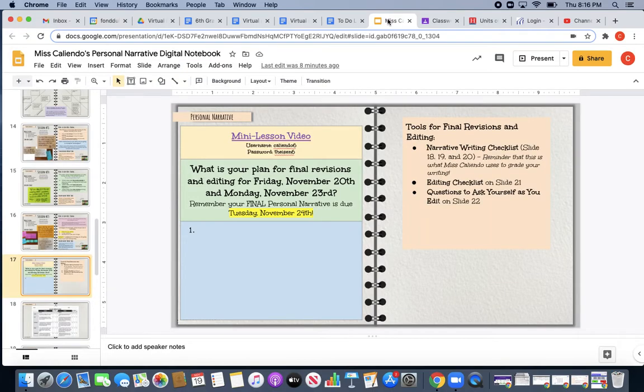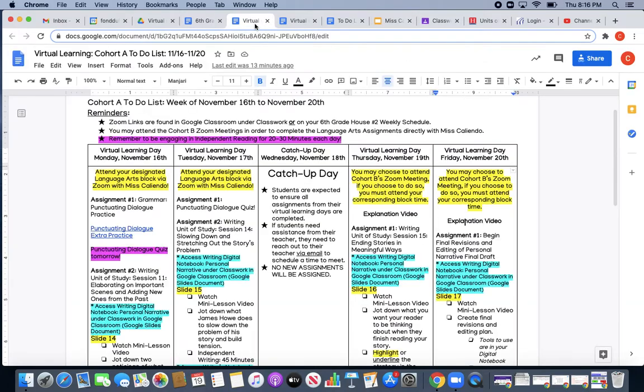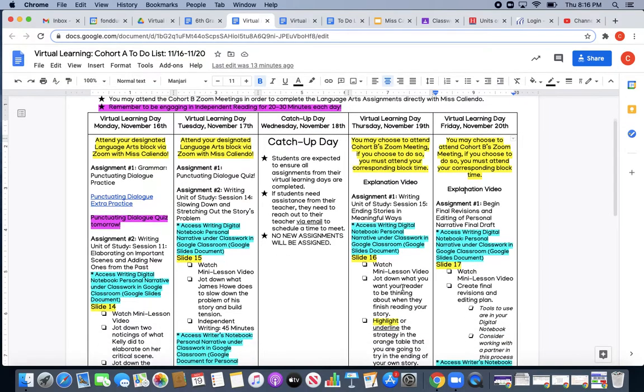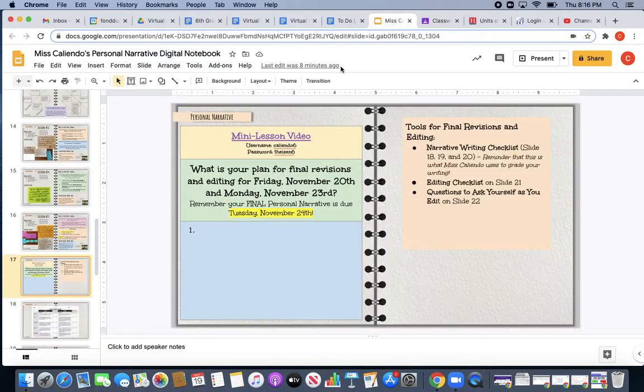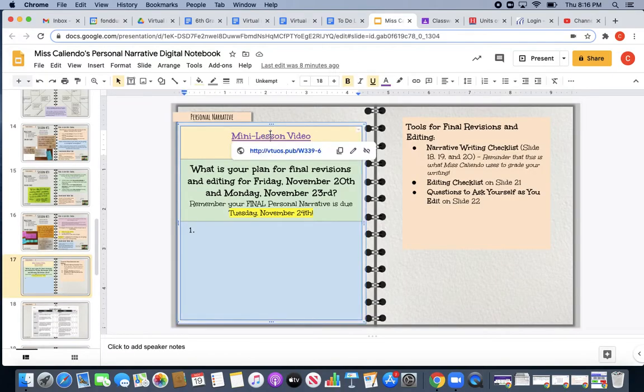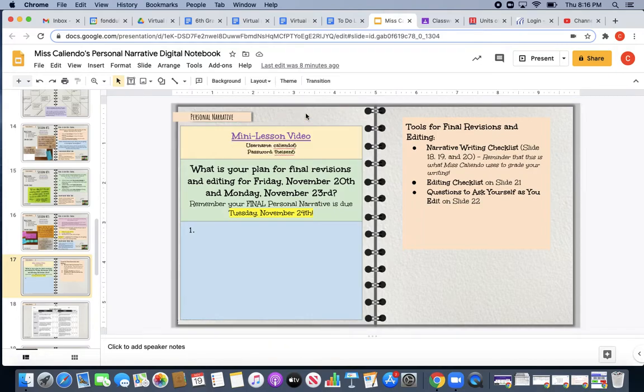You will head to slide 17. Make sure that you update the slide. Once you are on slide 17, you will watch your mini lesson video. Once you have finished your mini lesson video, you will create your final revisions and editing plan. So your mini lesson video is linked up at the top. You'll click the link and it will bring you to the video that you need to listen to for the day. Same username and password as always.